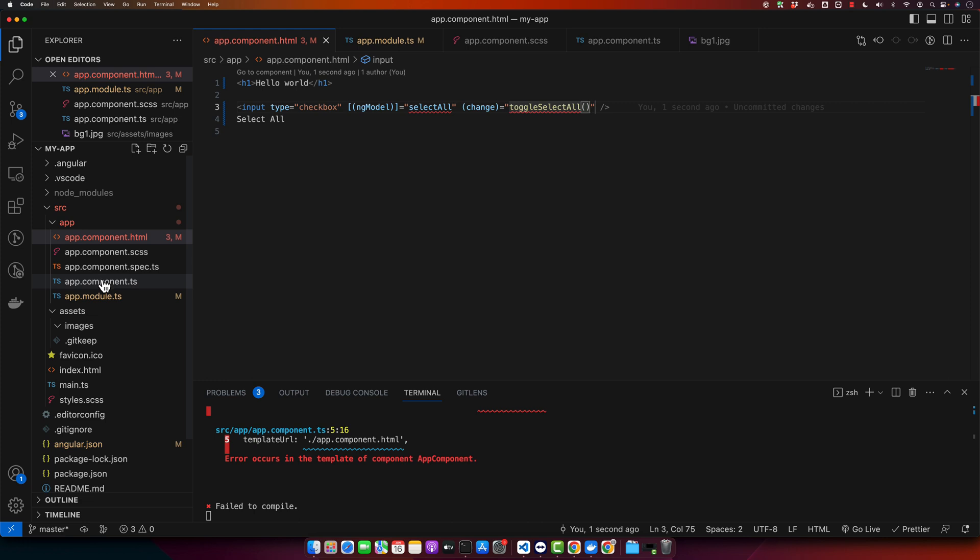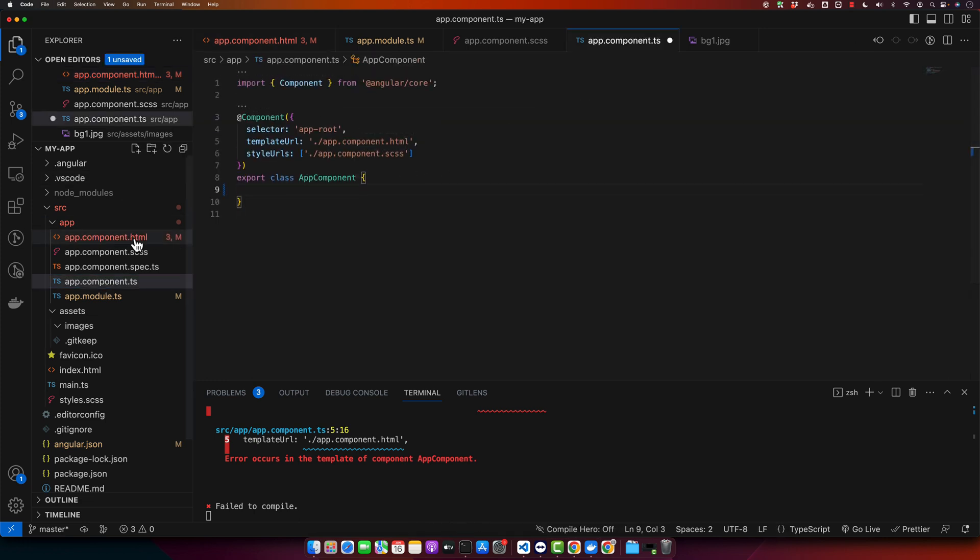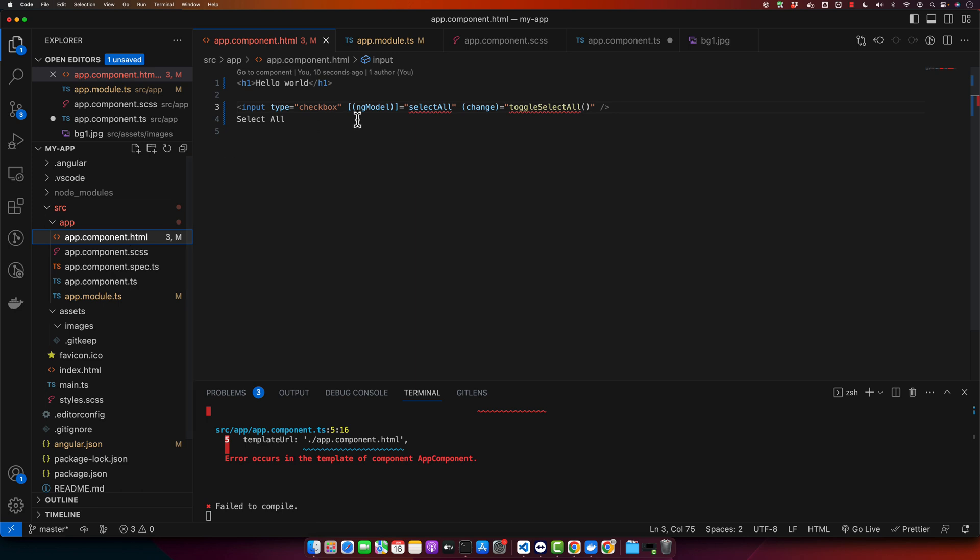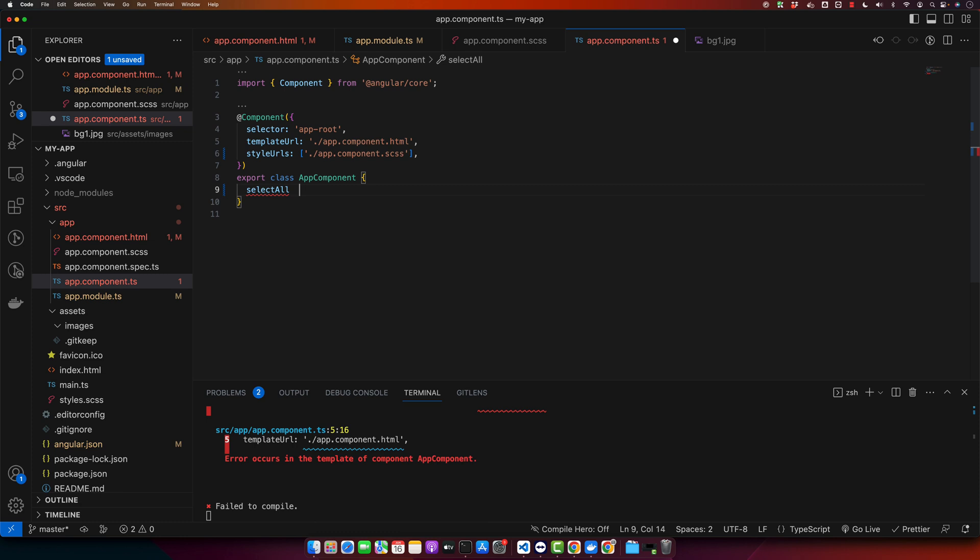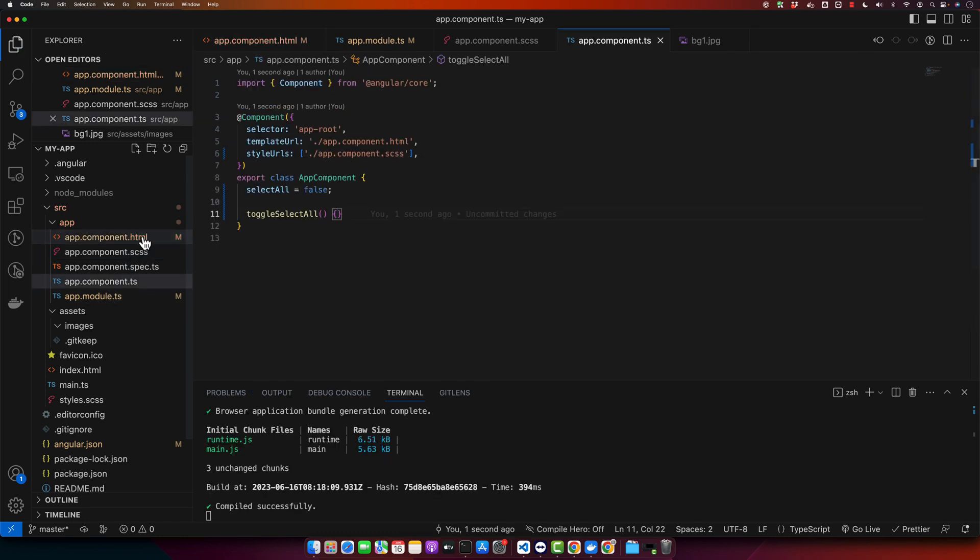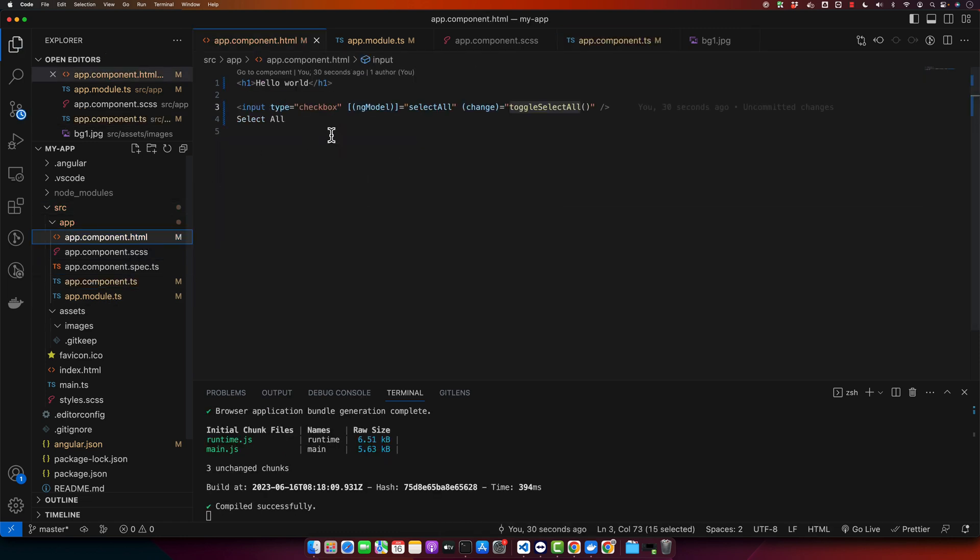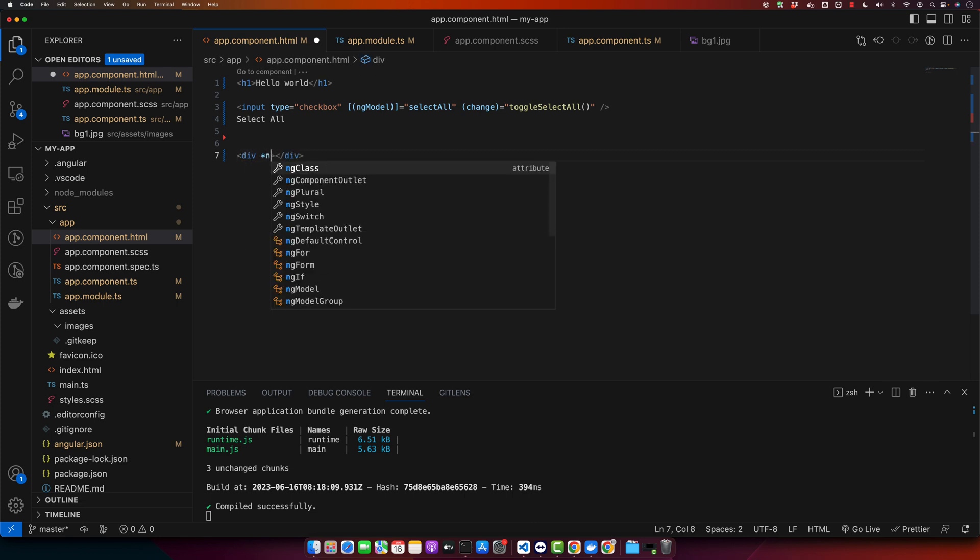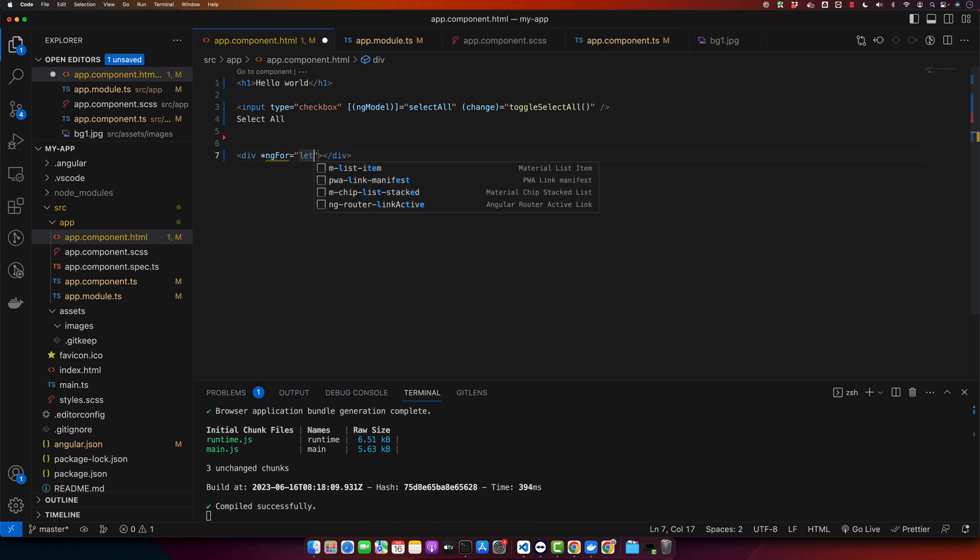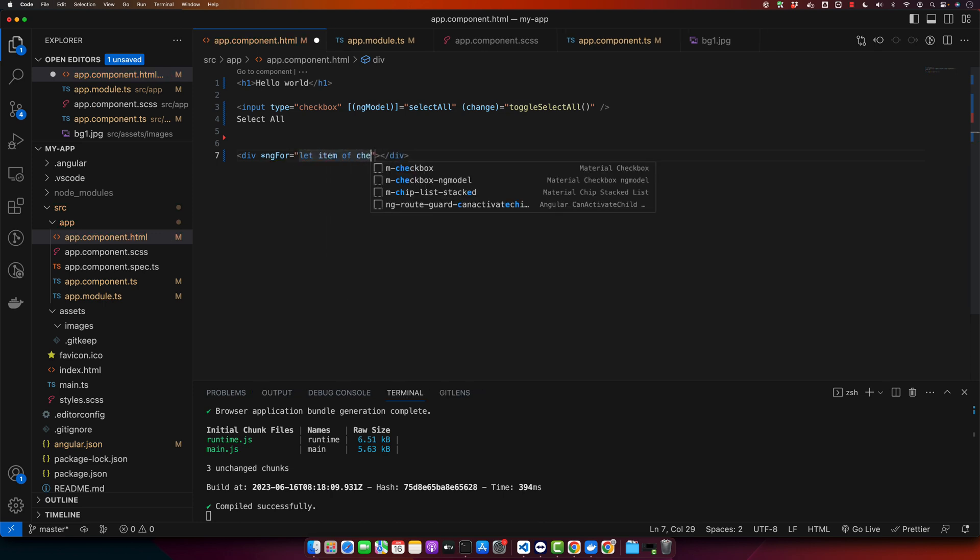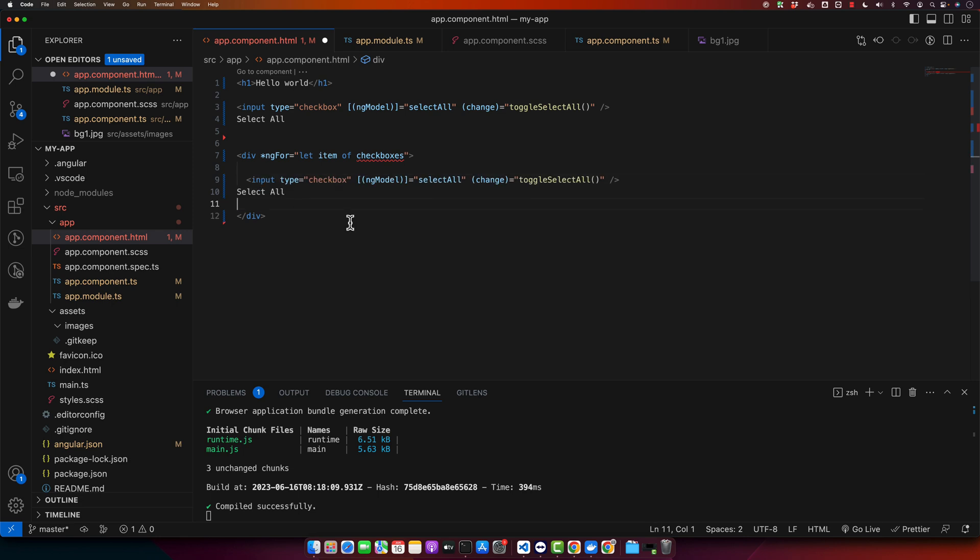Now I will create this property here in my TypeScript class. So first of all I need to create the select all property and by default it will have the false value, and then I will have another function toggle select all. And after that we need to have checkboxes. So for that I will create a div and here I will add ng for let item of checkboxes, and in it I will add multiple checkboxes. I will copy paste it just to make it fast.